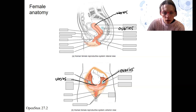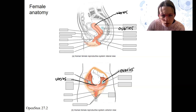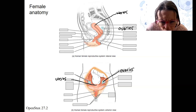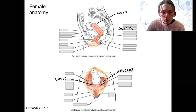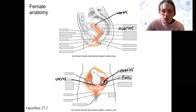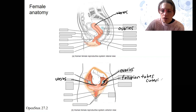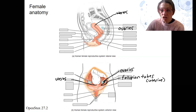Connected to the uterus are these tubes right here. These are going to be your fallopian or uterine tubes. They go from adjacent to the ovary and then connect to the uterus — so connecting the ovary to the uterus.